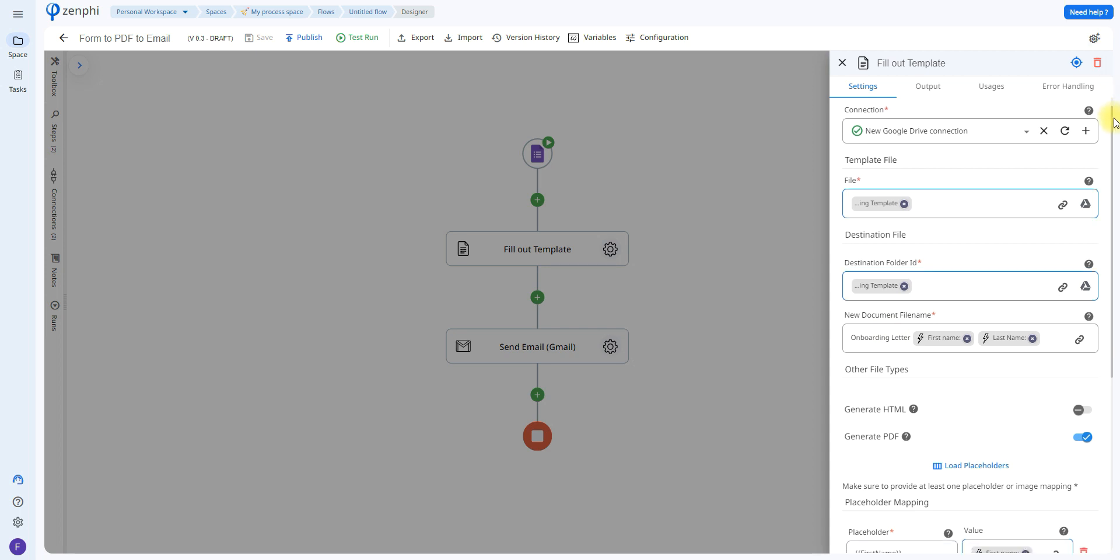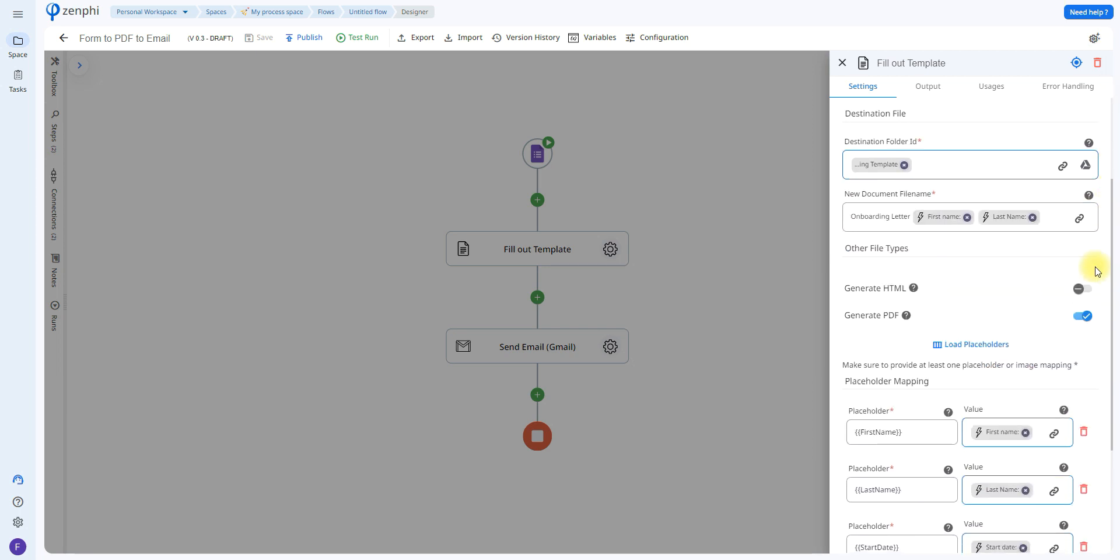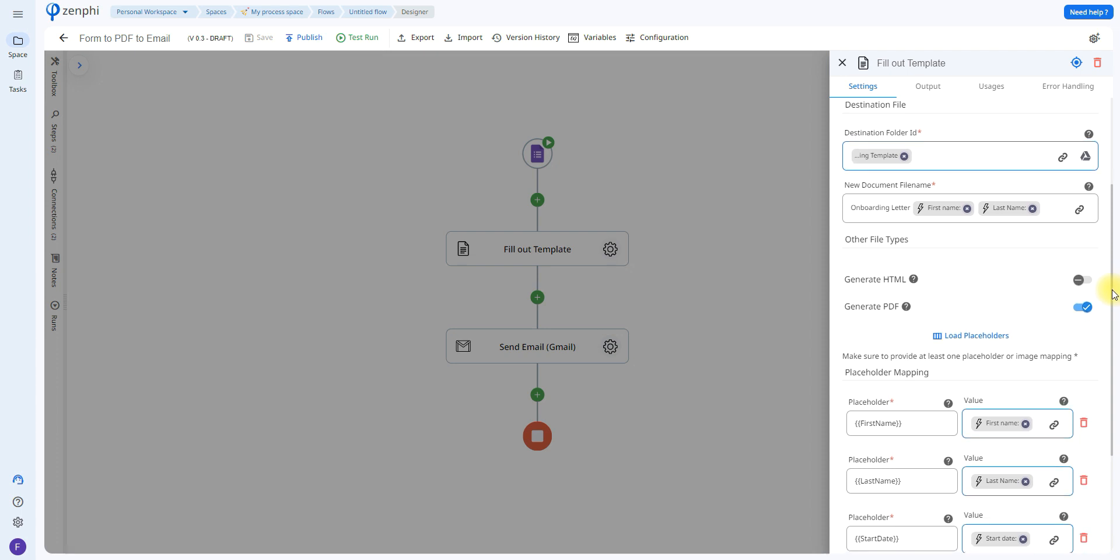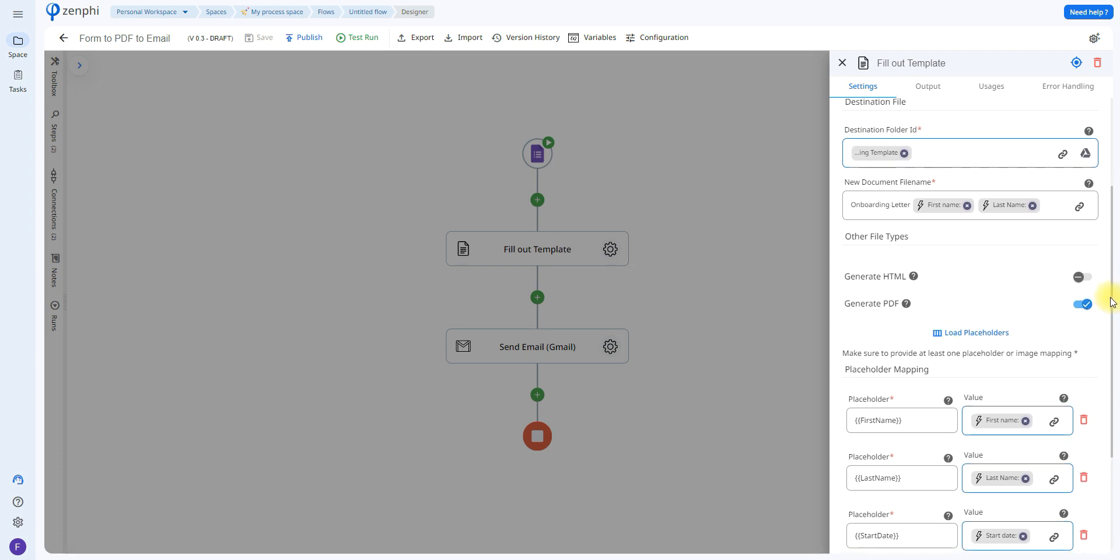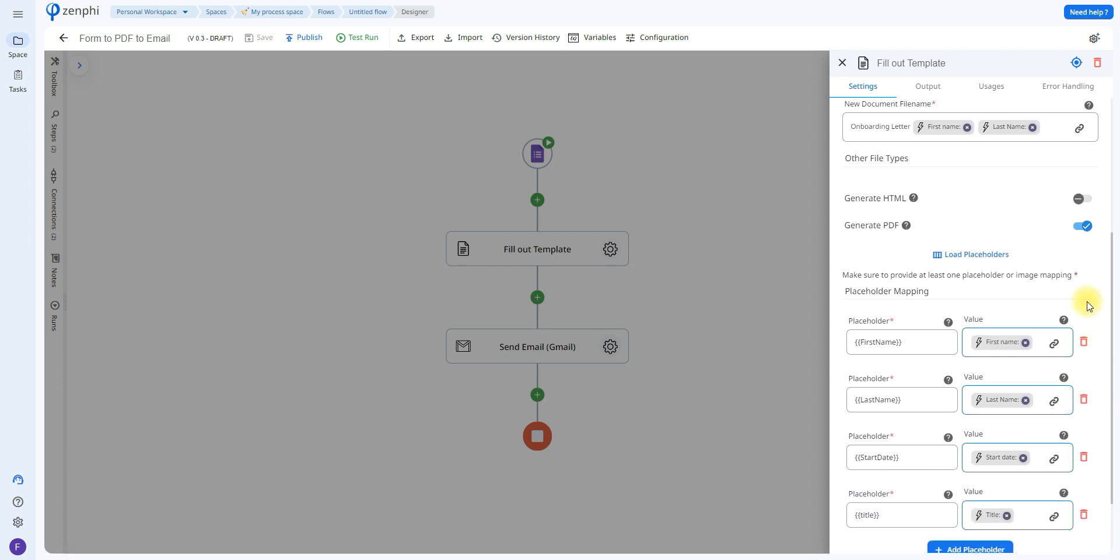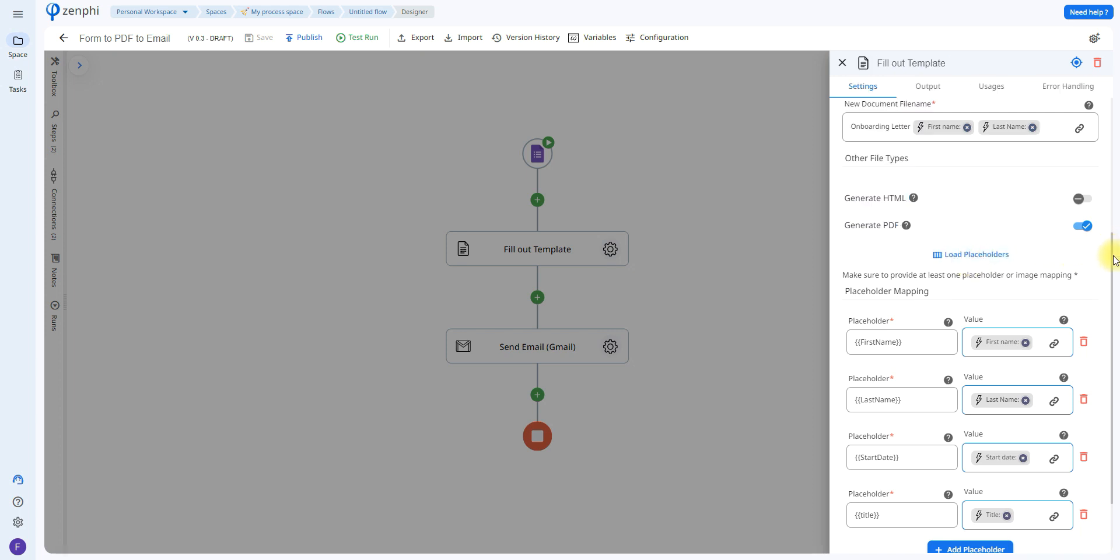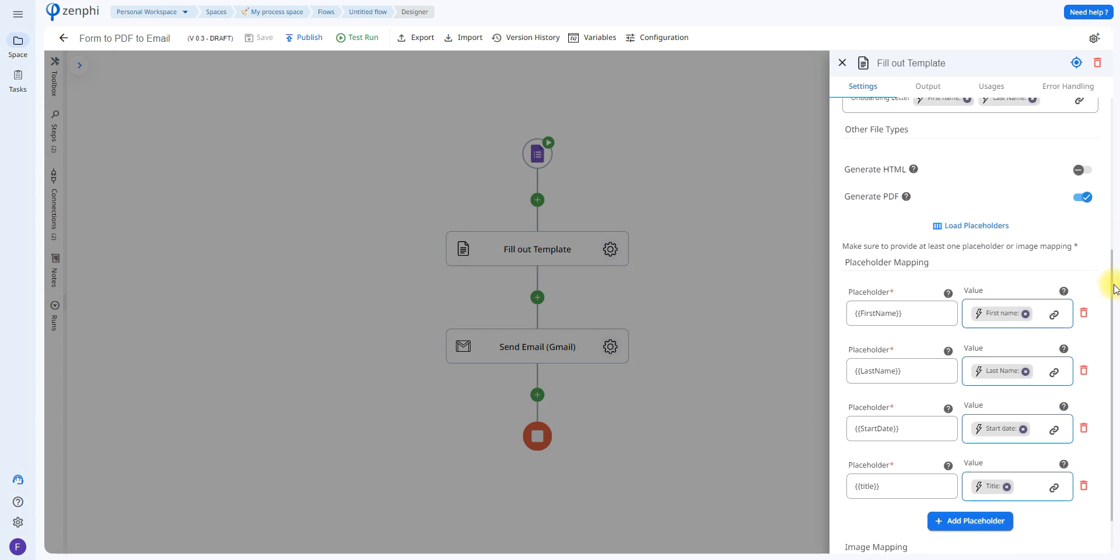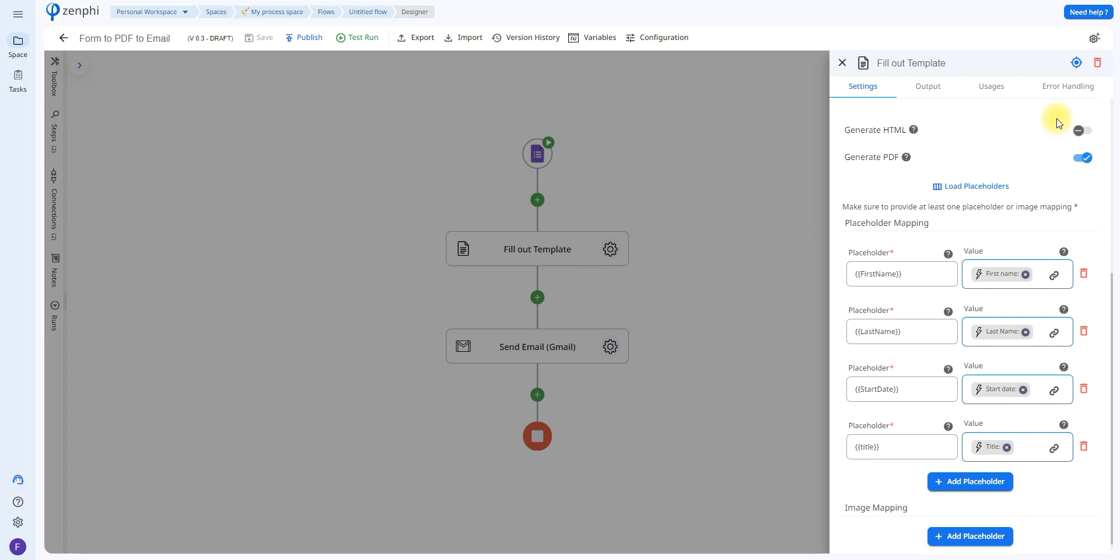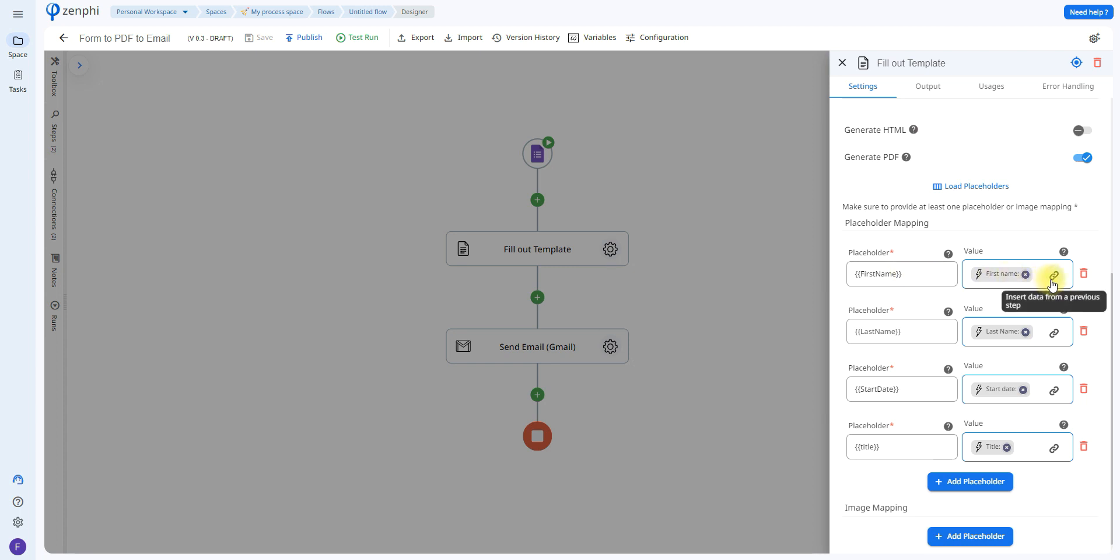Now a very important step: make sure you check this little box that says generate PDF to make sure that the final outcome of the document is in PDF format. Click on load placeholders and you'll be able to see all of the different placeholders available in the template that you selected. As you can see here, we have all the ones listed in the Google Doc. All you have to do is click on the token picker again and let it know which value it's going to be assigning to each one of the placeholders.